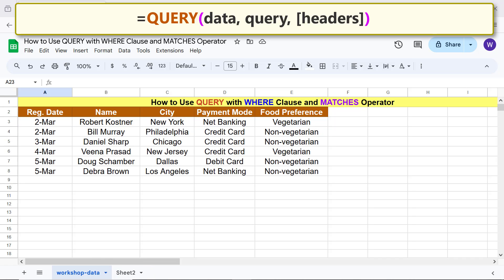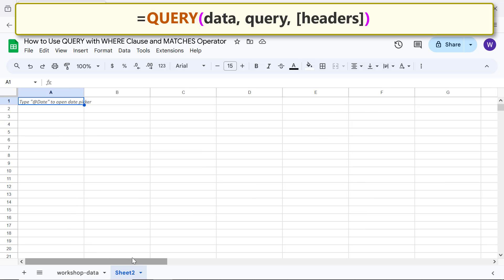Switch to Sheet2 by clicking on the sheet name. We are ready to type the QUERY function formula.